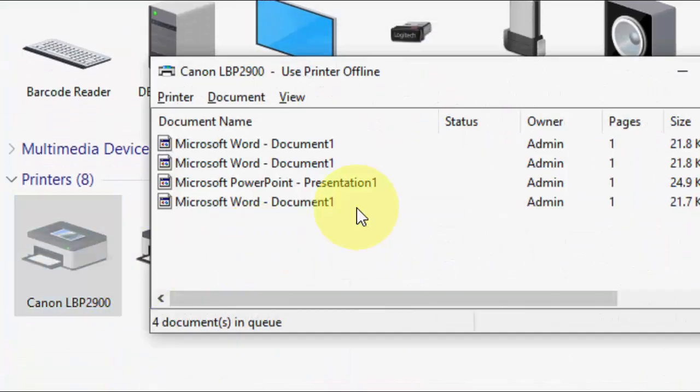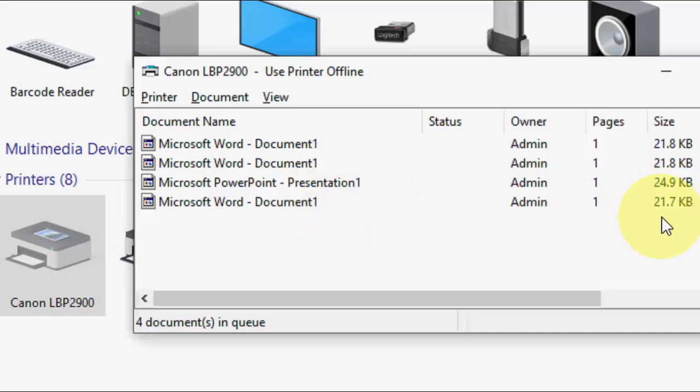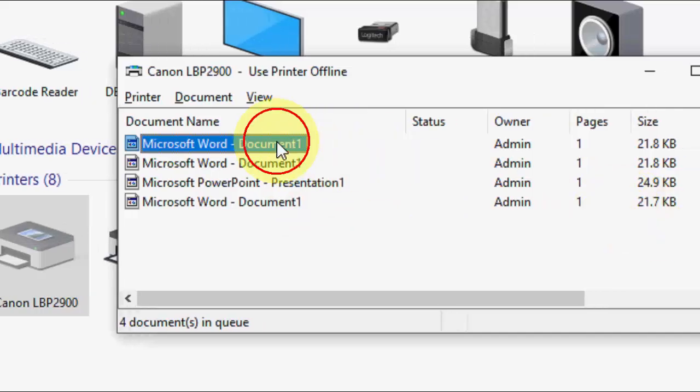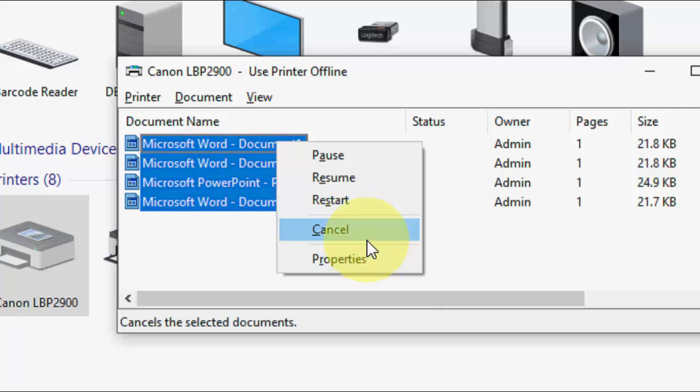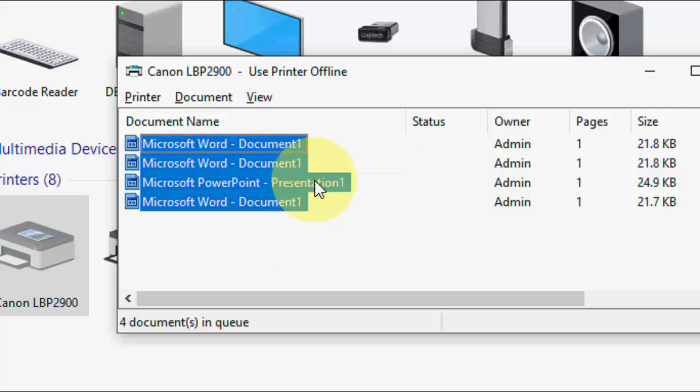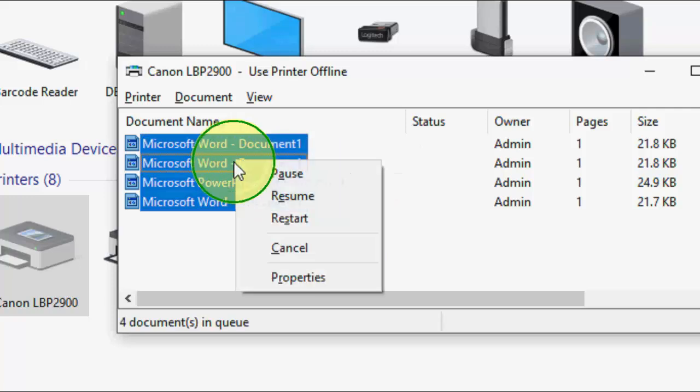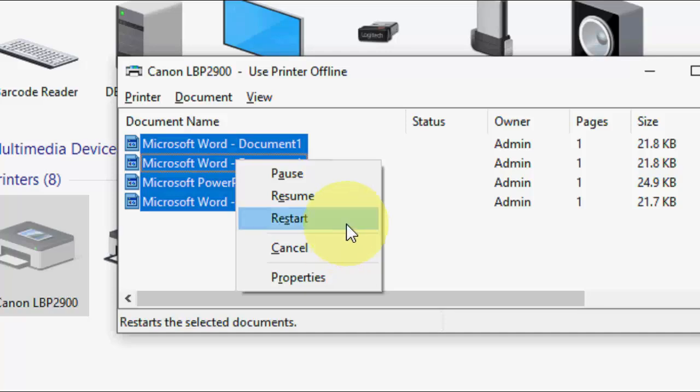Here are all the pending printer jobs. Simply select all and click on Cancel. But sometimes it won't cancel from here or won't delete from here.